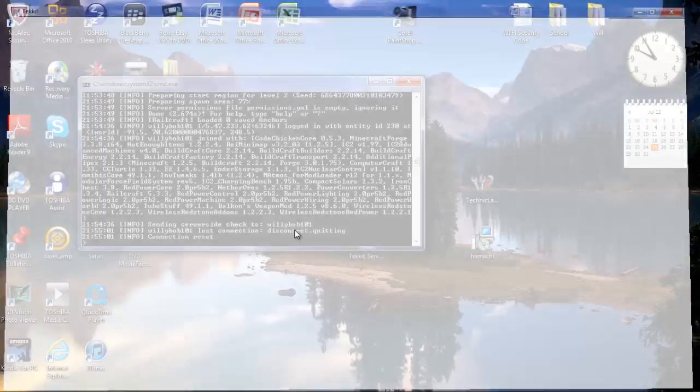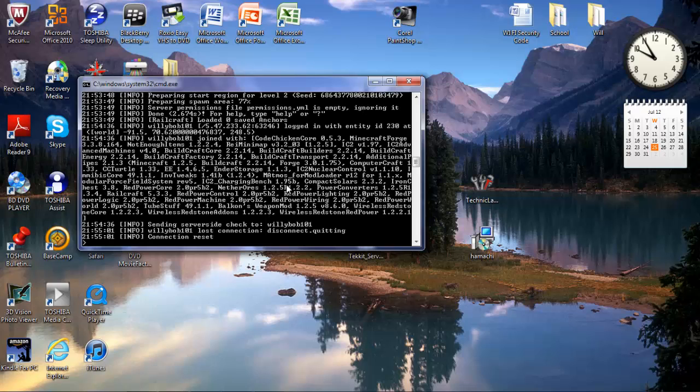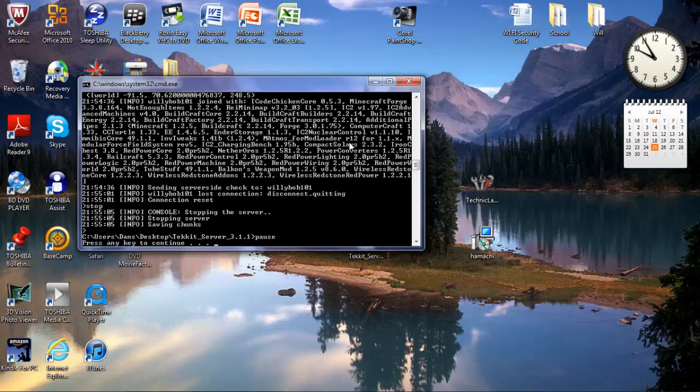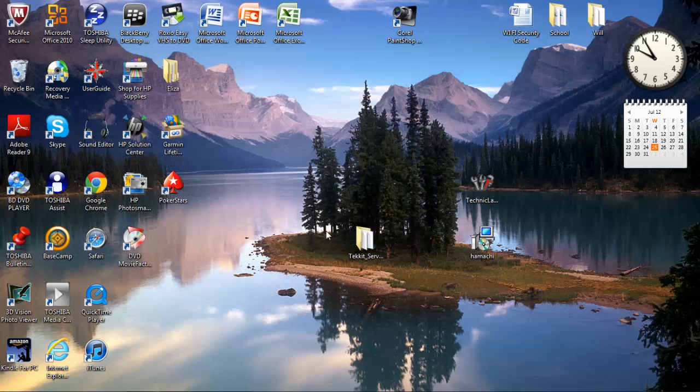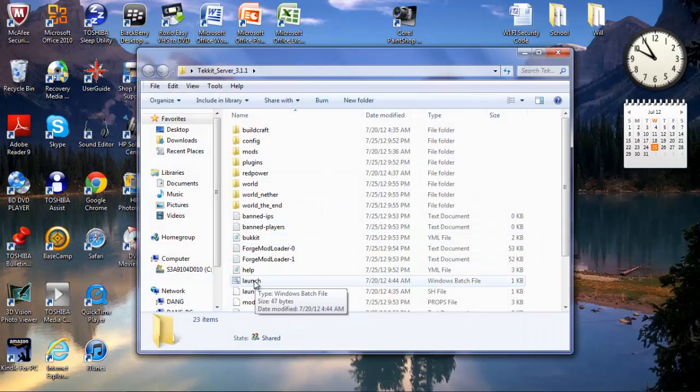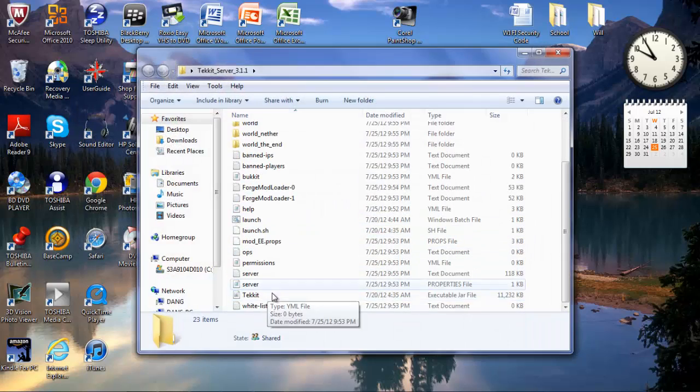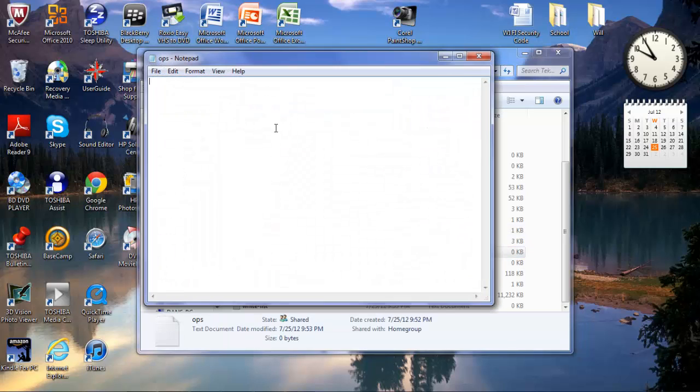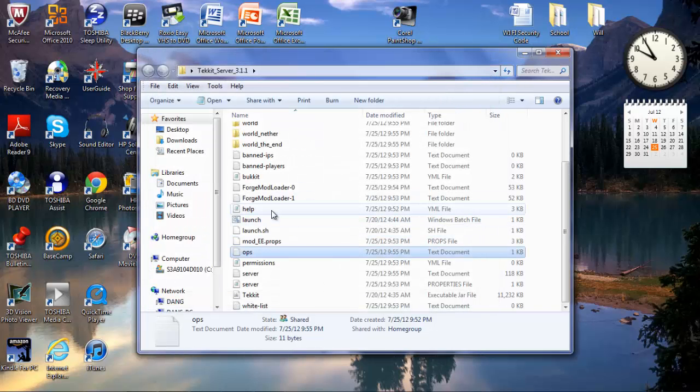As you can see, I wasn't breaking any blocks. It's because you have to go into the ops file and just type down your Minecraft name in there. And then you'll be able to break blocks.